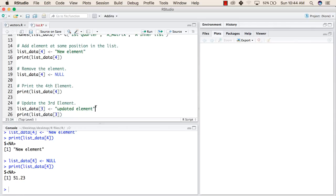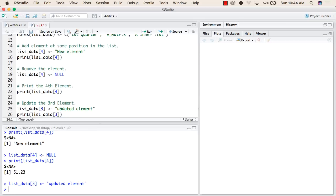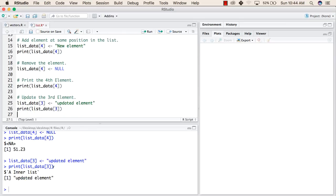Now we will try to update the value of the third element in the list. We will run this line and print the third element. The value inside the third element is now the updated element we assigned in the previous line. This is all we will do with lists. Thank you.